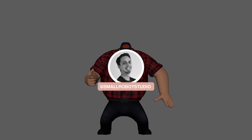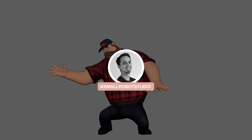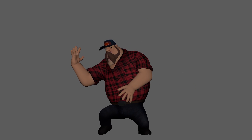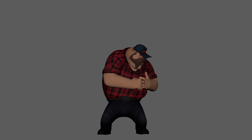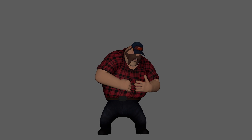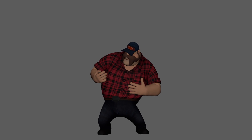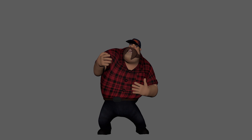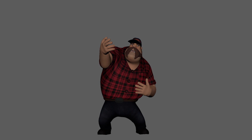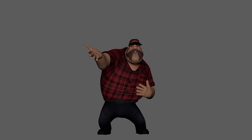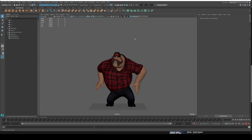Hello, Michael here from Small Robot Studio with another Maya tutorial. Today we're going to be looking at how to export your playblasts in a way that looks appropriate for a reel, or just a hand-in if you're doing an assignment at university or high school. This is the sort of thing that you're likely going to be doing a bit of.